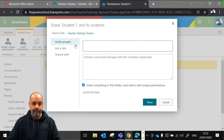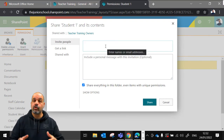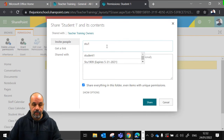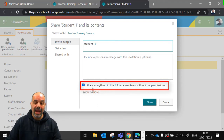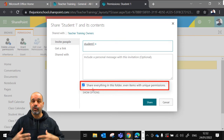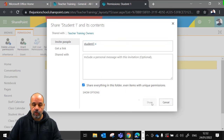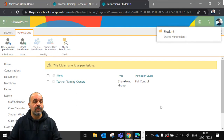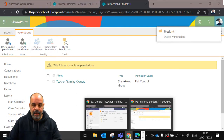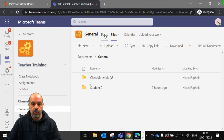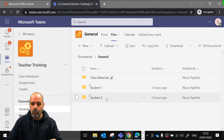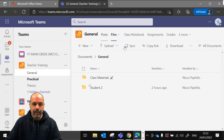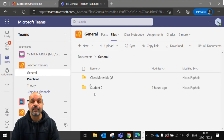In the advanced settings I click 'Grant Permissions' and 'Invite people', then type the student's email or name — 'stu1' — and add student 1. I leave the tick that says 'Share everything in this folder even items with unique permissions', then click Share. Now student 1 has full access to their folder. Refreshing the view confirms the student 1 folder is back for student 1, but student 2 clicking Posts and Files can't see that folder at all.